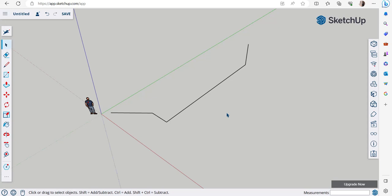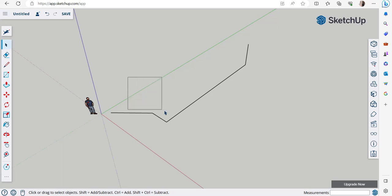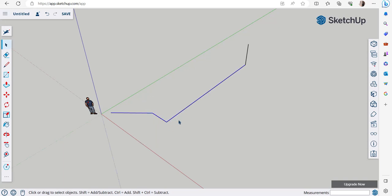There are different methods to select objects in SketchUp. The first is to simply click on the object. The second is the left selection window: hold the left mouse button and drag across objects — everything touching the window gets selected, and you can select multiple objects this way. The third is the right selection window: drag to the right, and only objects completely enclosed by the window get selected. To deselect, just click somewhere else.